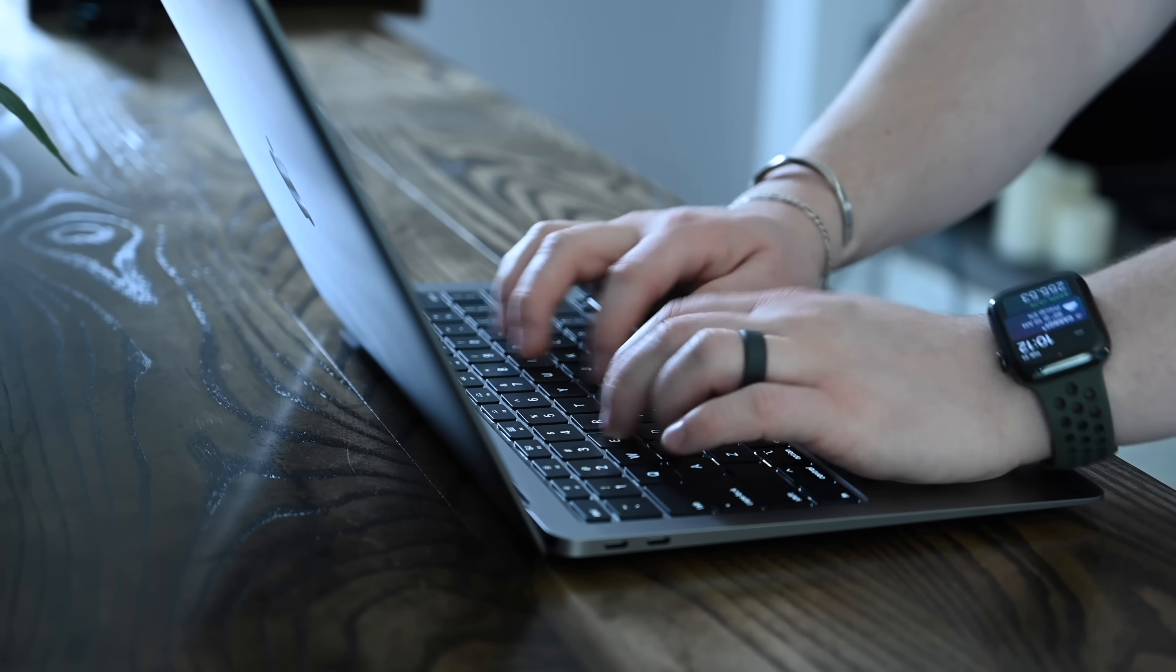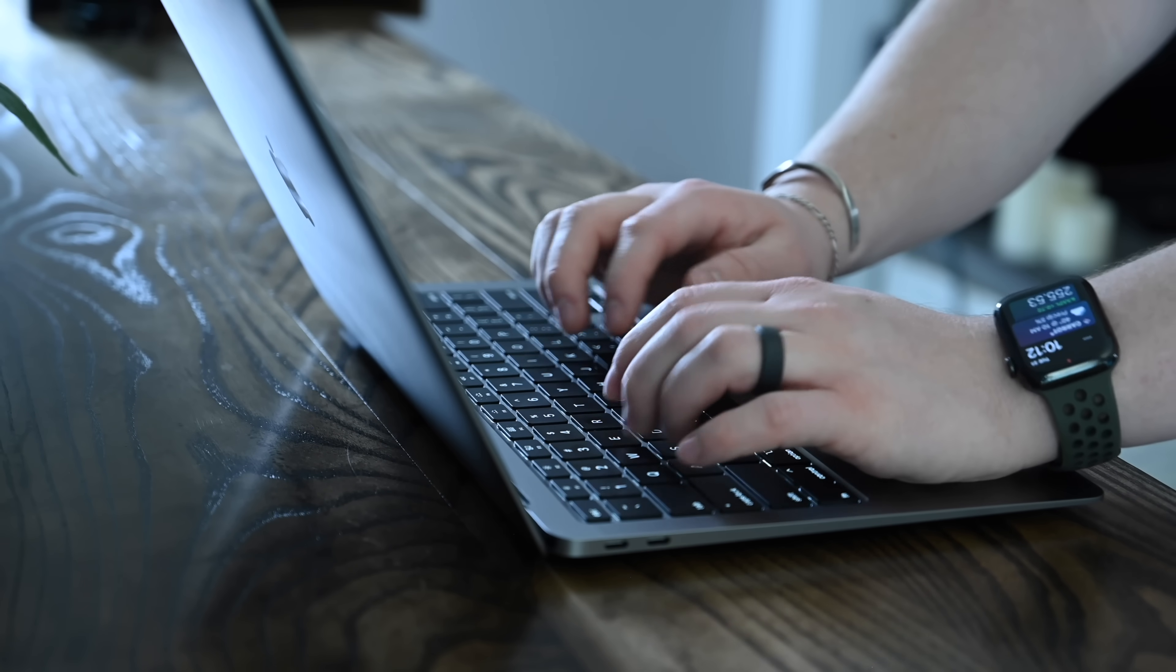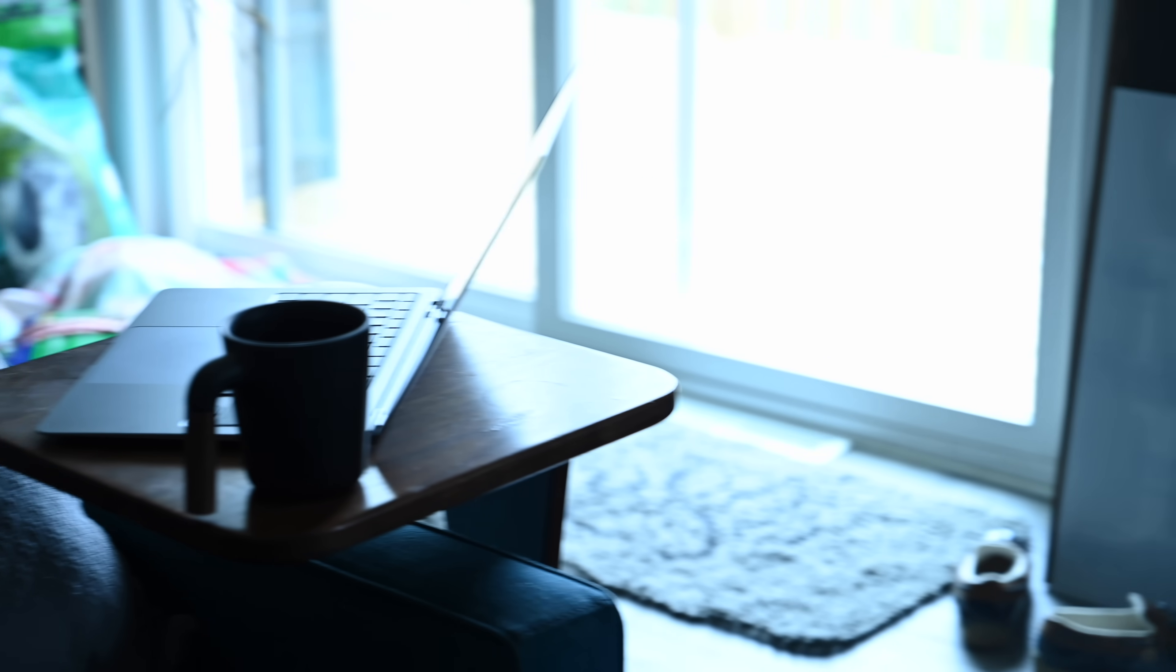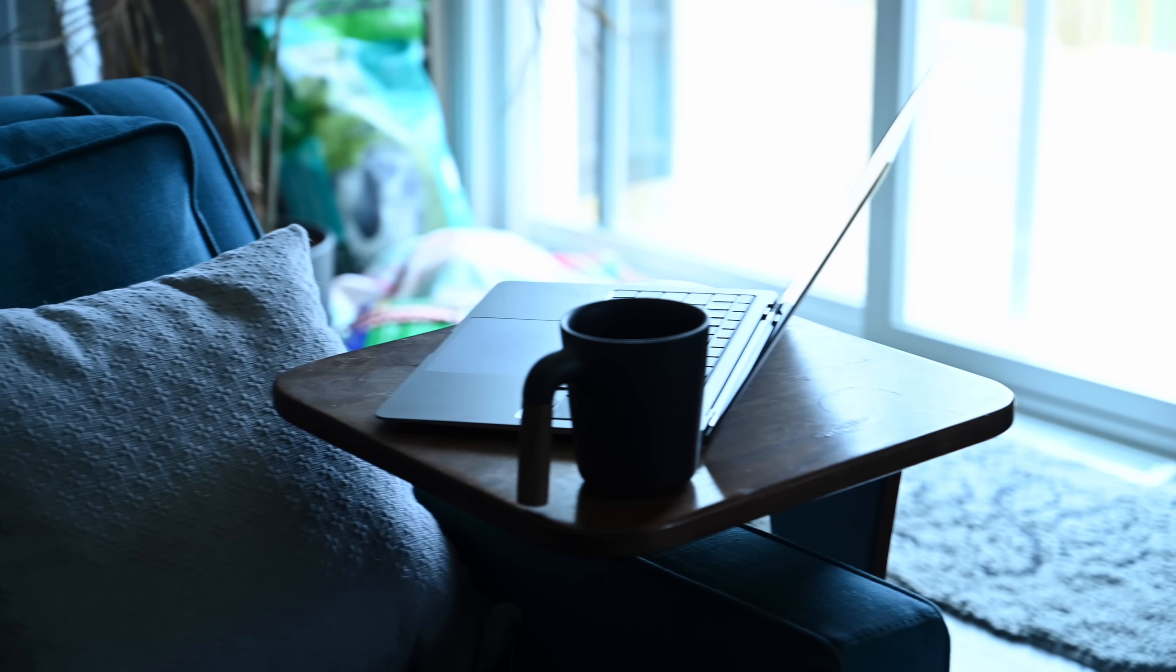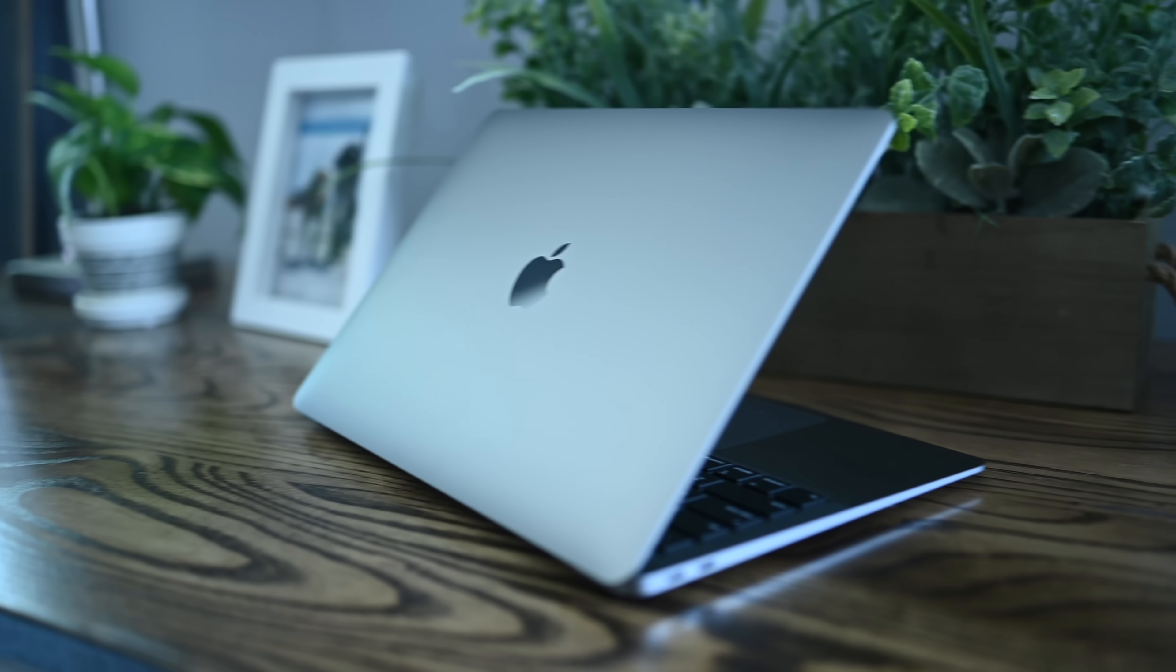They feature an upgraded Magic Keyboard, the same one that we saw on the 16-inch MacBook Pro that has the tried-and-true scissor switch mechanism inside, replacing the butterfly switch mechanism.